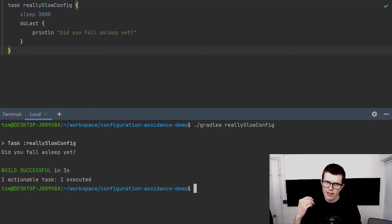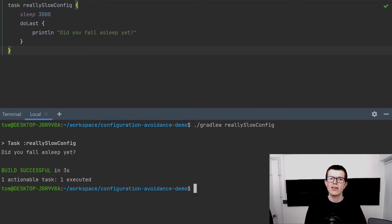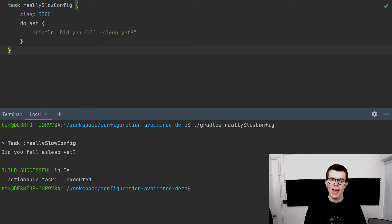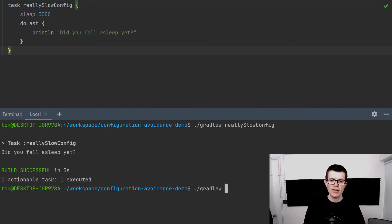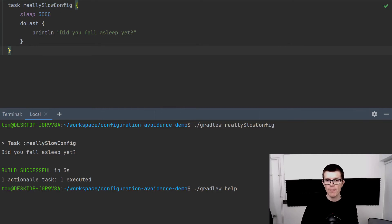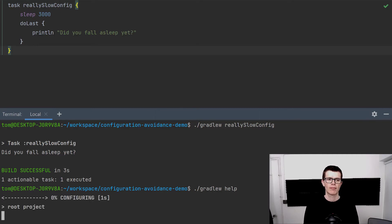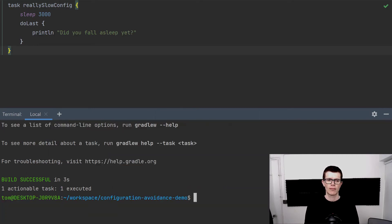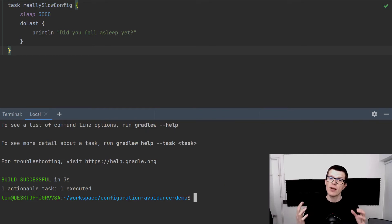What if we wanted to execute a completely different task? Let's try executing help, which comes with every Gradle project. So ./gradlew help. What do you think is going to happen here? Same story, it took three seconds. So even though we're running a completely different task, because reallySlowConfig takes three seconds to configure, our total build still takes three seconds. It doesn't really seem fair, does it?